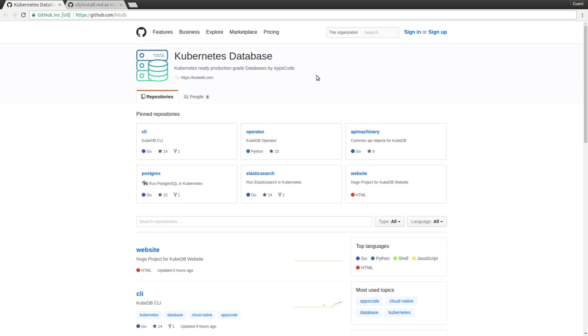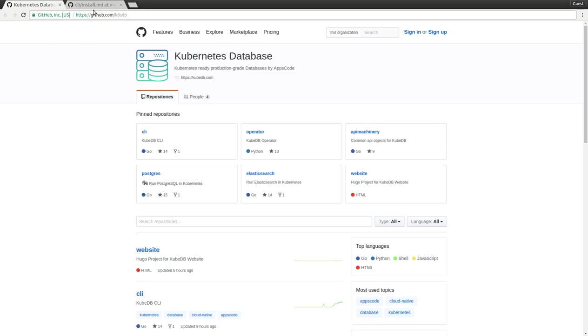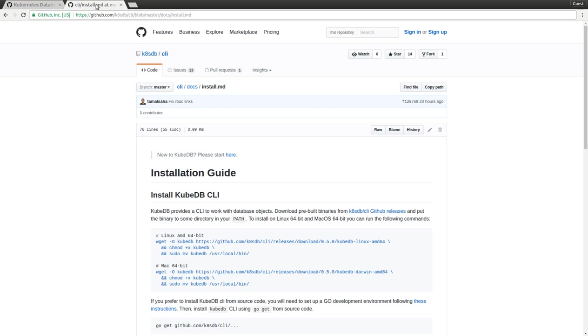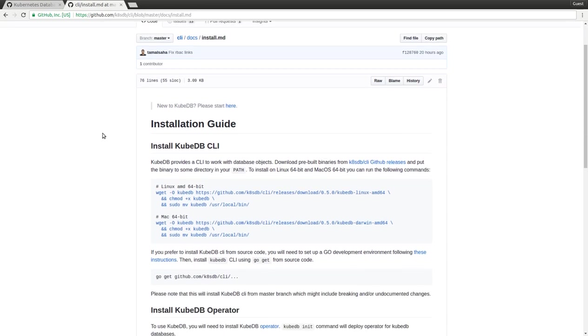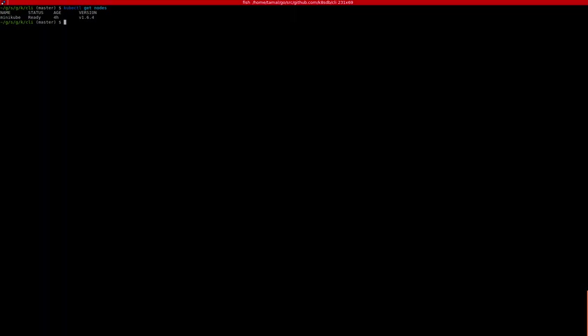Then you have to install the KubeDB CLI. You can go to our project on GitHub and download the pre-built CLI and install it on your computer. I have already installed this. Once you have KubeDB CLI installed, you need to run the kubedb init command.